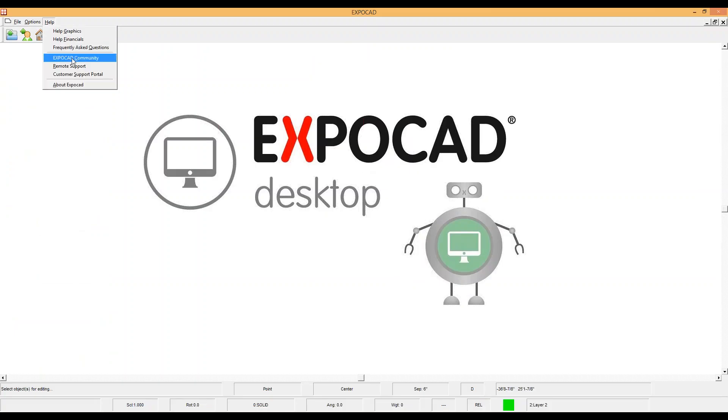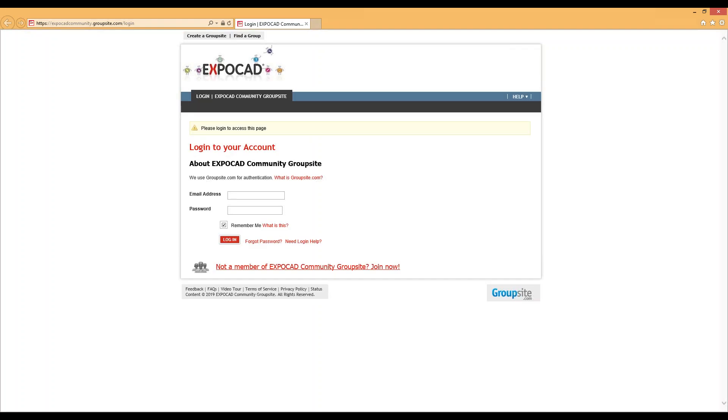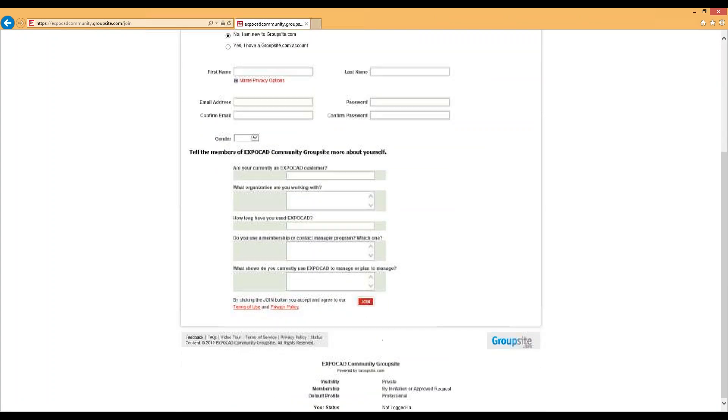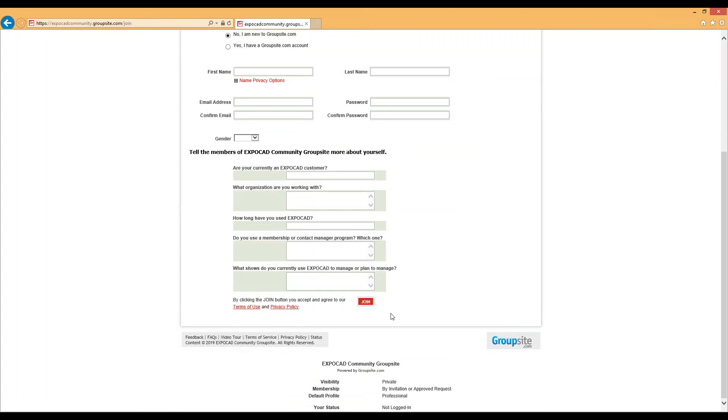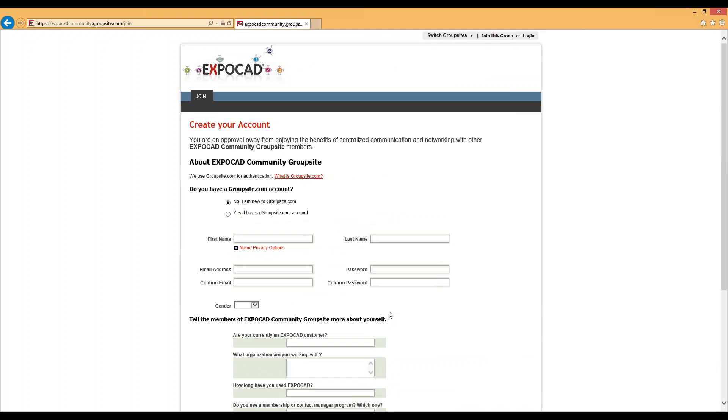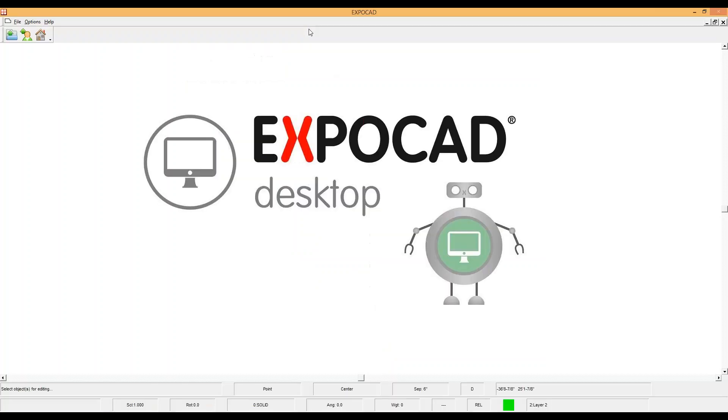Next one we're going to look at is the ExpoCAD community. Logging into the ExpoCAD community will take you to our community site. If you haven't already signed up yet, if you click on Not a member of the ExpoCAD community group site, join now. This will let you fill out your profile here, along with your email address. Once you have this and you submit it to the group site, one of us in Tech at ExpoCAD will get that taken care of for you since we are the moderators of the site. Once you're in that site, you can talk to other ExpoCAD users, see our major announcements like new releases, as well as ExpoCAD universities.